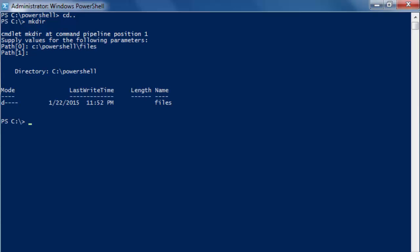Now the difference here is mkdir knows that it's going to make a directory. So it doesn't ask you what type you want.